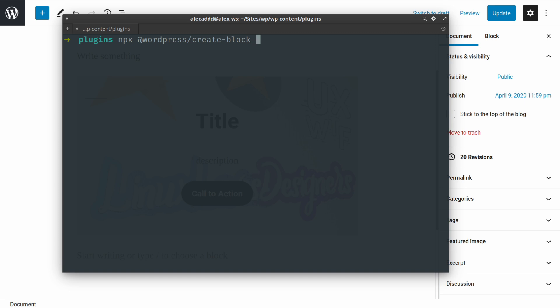And then forward slash, we need to tap the create-block Node package. Here we could simply press Enter and follow the instruction, but if you already know the name of your plugin or you just want to skip ahead and let the tool build everything for you, you can simply specify the slug name of your custom plugin.